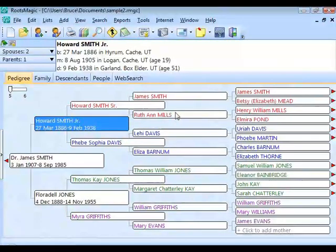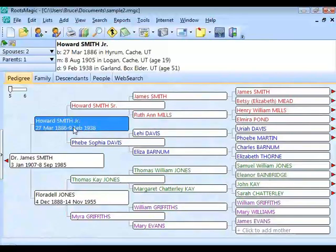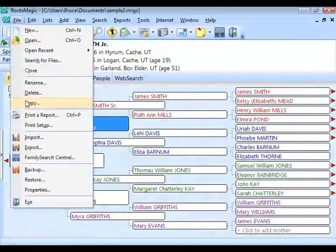If you want to create a privatized version of your CD — for example, you want the whole database but don't want living people shown as living — note this is less of a concern with a CD than with a website, since you generally know who you're sending the CD to. But to do it, go to export to GEDCOM. You can select everyone or choose a group of people, and here are the privacy options.